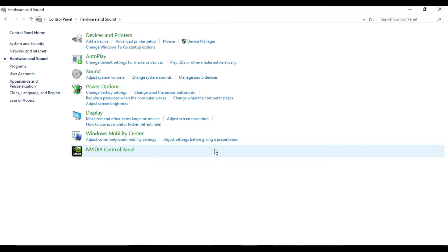In this video I am going to show you two methods to disable the Windows Control Panel: using the Local Group Policy Editor and the Registry. Let's see how we'll do this.